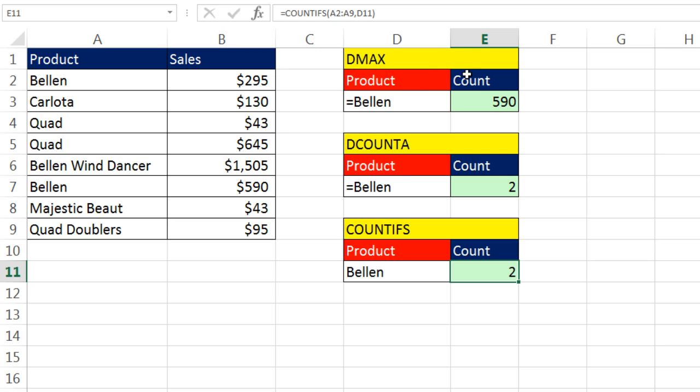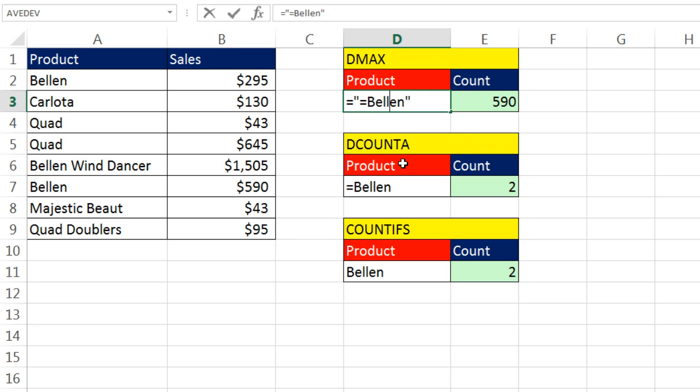But for some situations where DMAX, there's no MAXIF function, boy, it's nice to know exactly how to find exactly Bellen with a text formula, comparative operator, and text criteria together. All right, we'll see you next video.